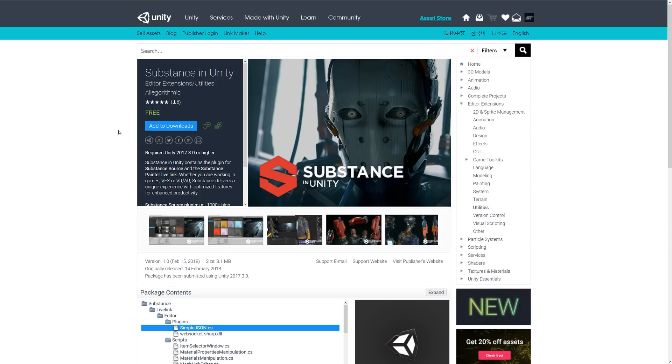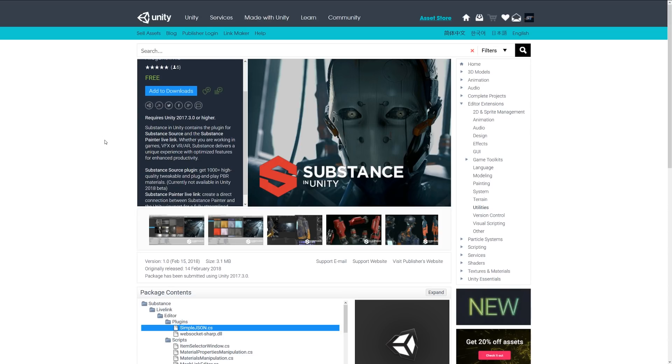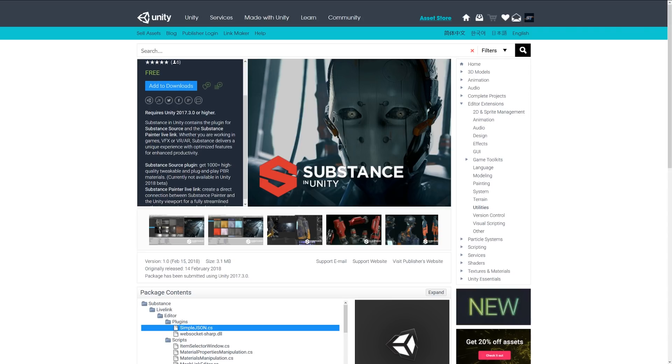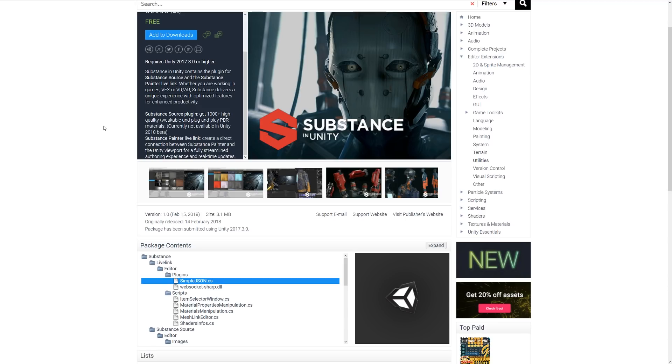The next one is Substance in Unity. This is a plugin for Unity which allows you to access Substance Source and have Substance Painter live link, so you can work with your games and easily integrate Substance Source, which is a library of a thousand-plus high-quality PBR textures. The Substance Painter link allows you to create a connection between Substance Painter and the Unity viewport to allow a streamlined experience and real-time updates depending on what you're editing within Substance Painter.